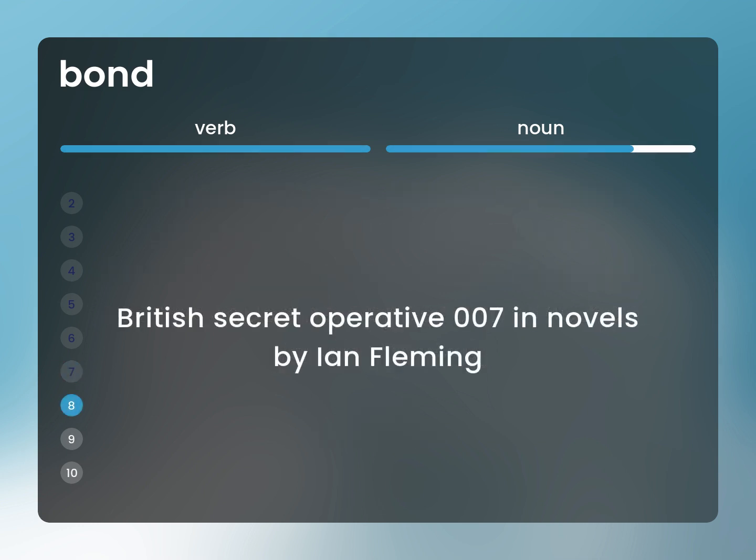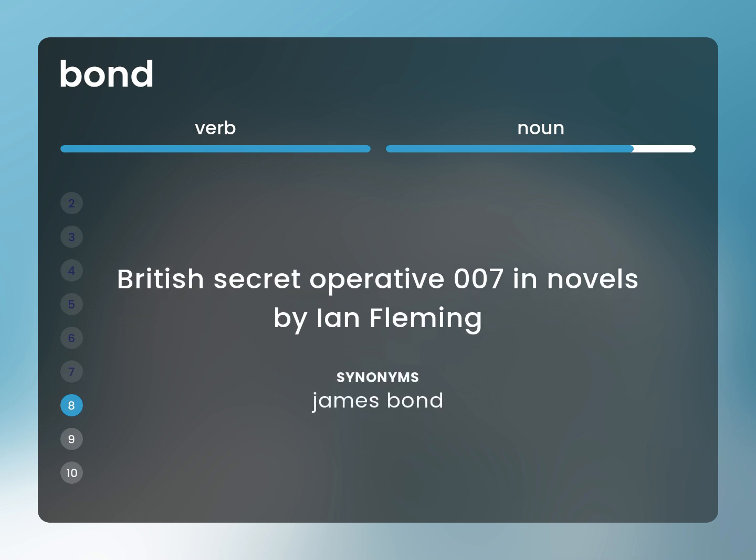British secret operative 007 in novels by Ian Fleming. James Bond.